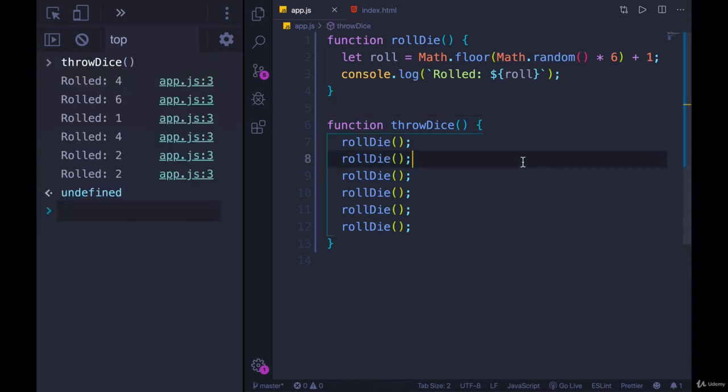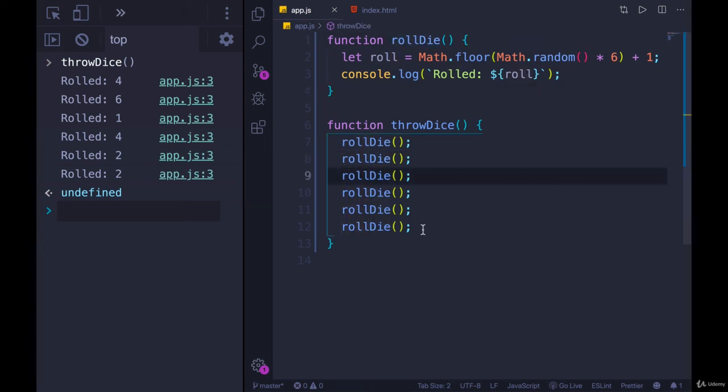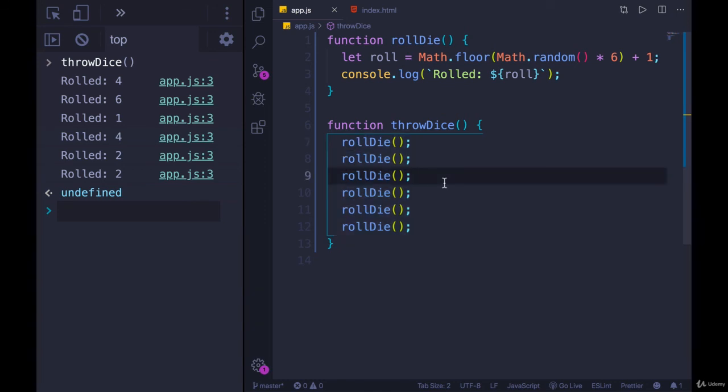So we've seen more repetition of how we define a function, but also the new component here is that we can call functions from inside other functions. We can call them in loops, we can call them in conditionals — we can call them pretty much anywhere.